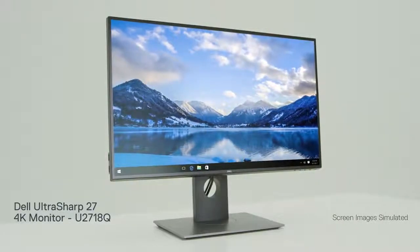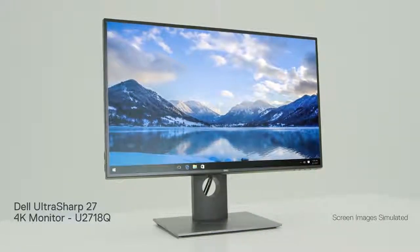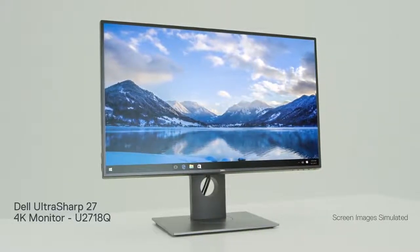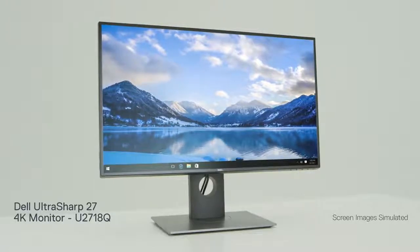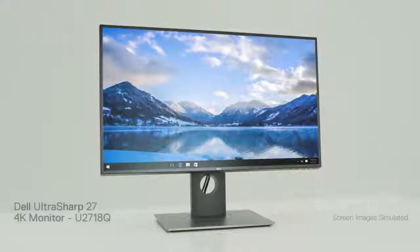Enjoy color, contrast, and clarity without boundaries with the expansive Dell UltraSharp 27 4K monitor.